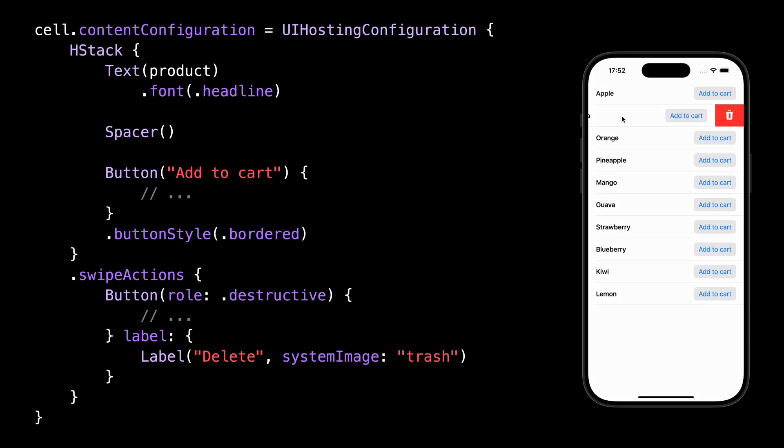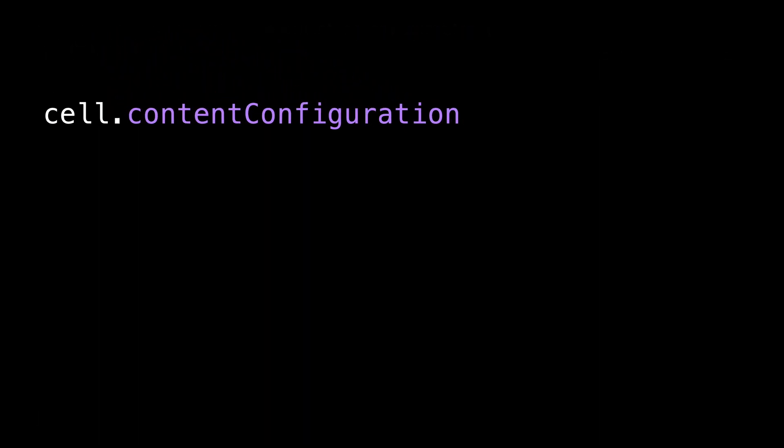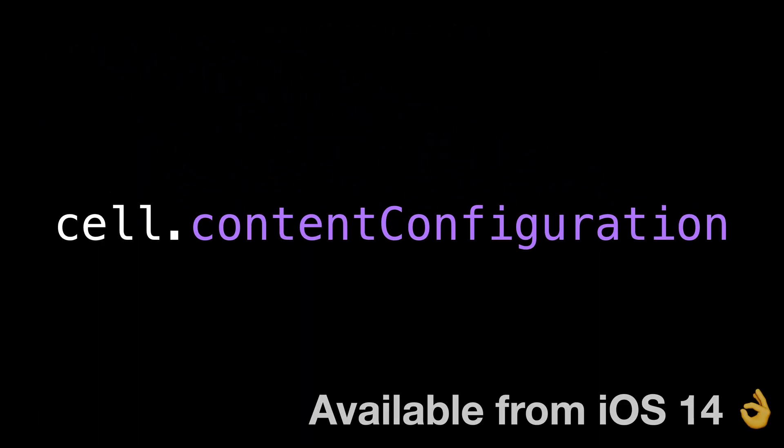As you can see, this API is extremely easy to handle, which makes it the perfect gateway to start introducing SwiftUI inside a UIKit app. And because it's been available since iOS 14, a lot of apps should now be able to use it.